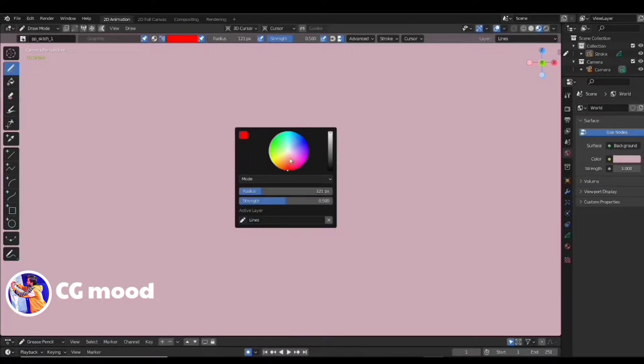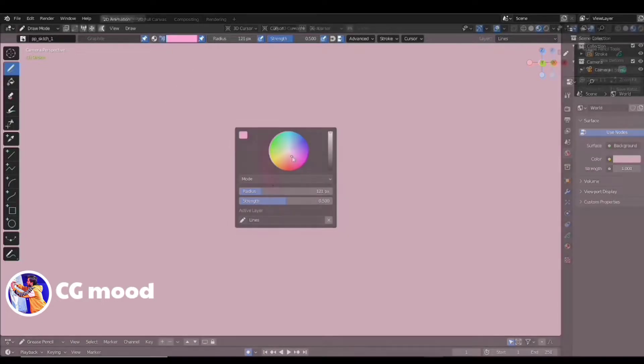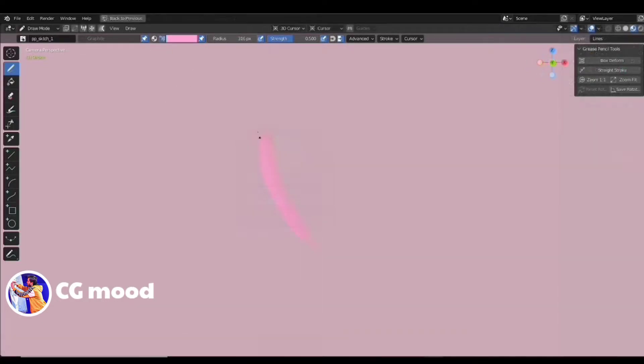First of all, draw a 2D leaf with the help of grease pencil brush. You can choose any grease pencil brush that you want.